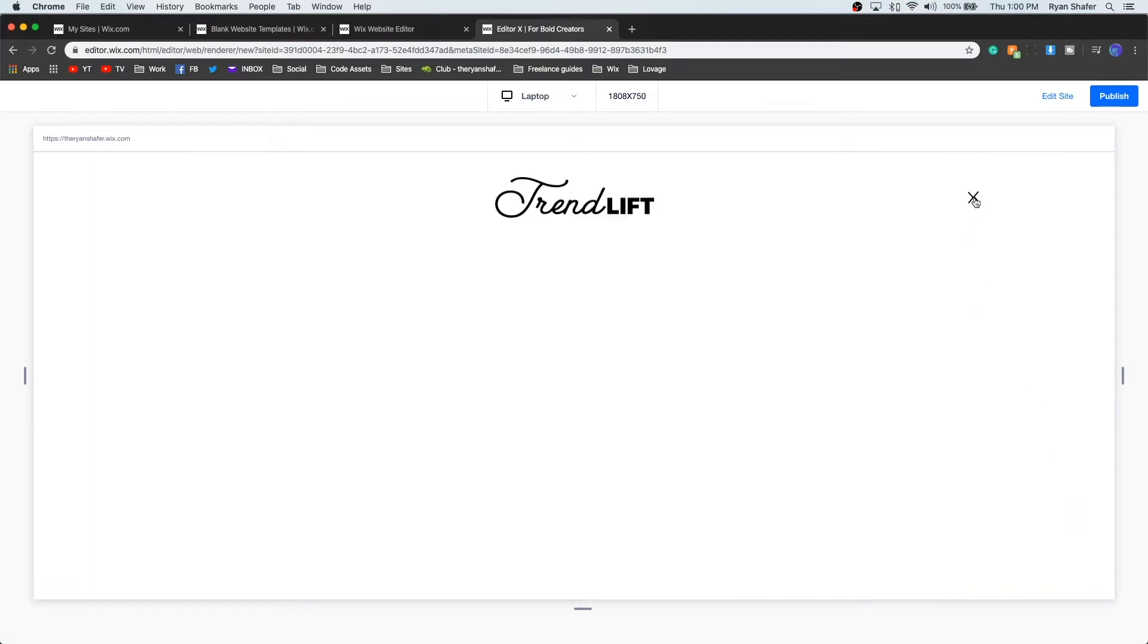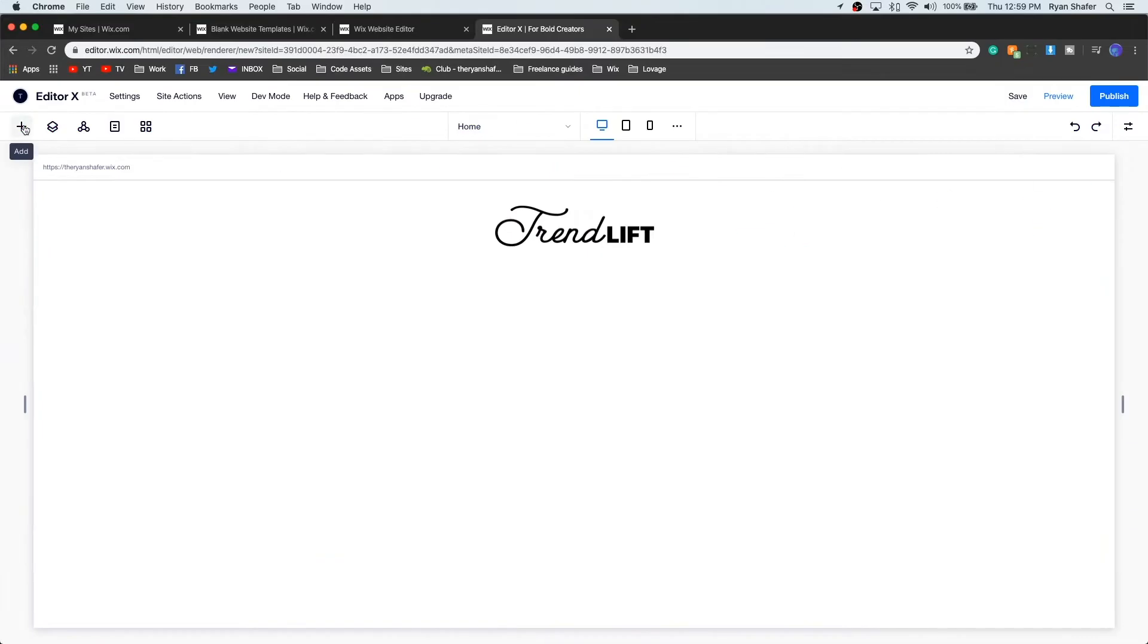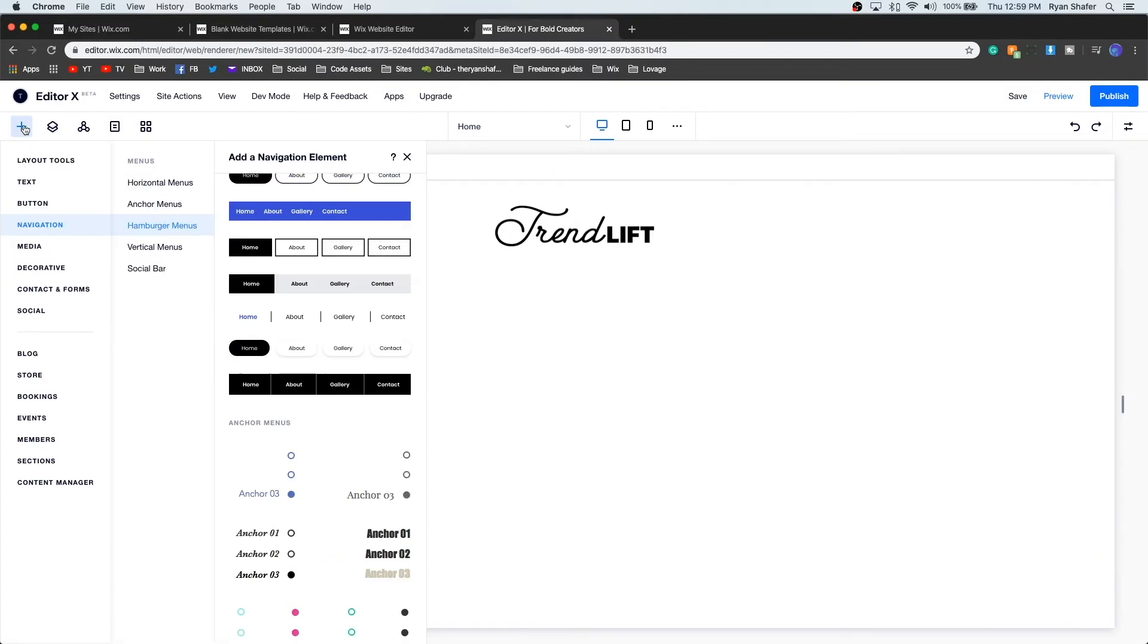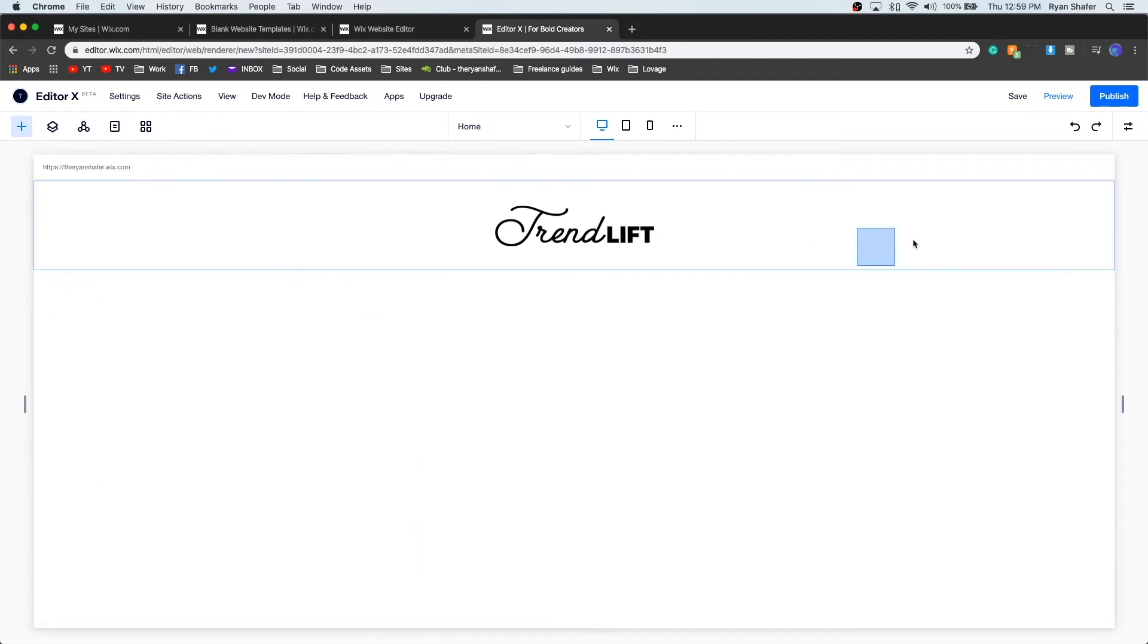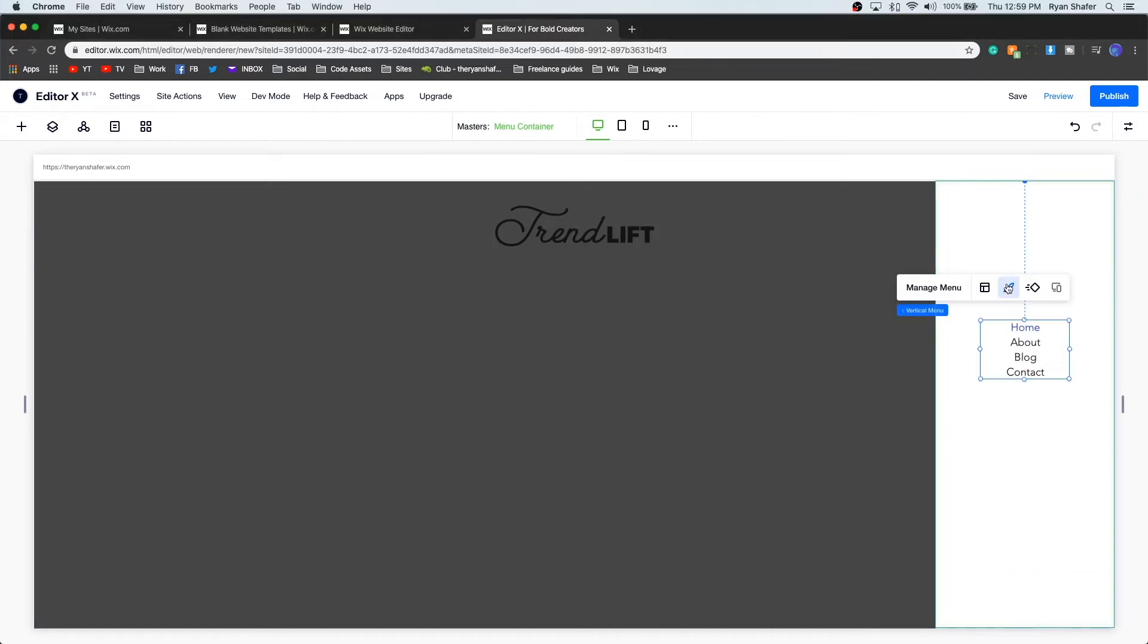In Editor X, it's already included. All you have to do is click the Add icon, go to Navigation, then go to Hamburger Menus, and drag one of their options out onto your page and edit that menu.